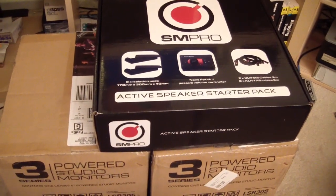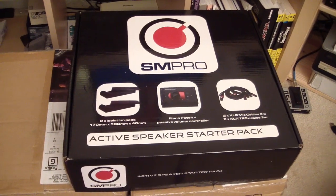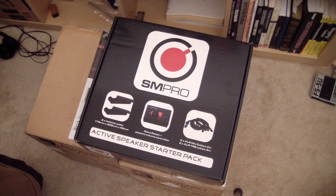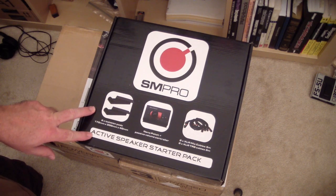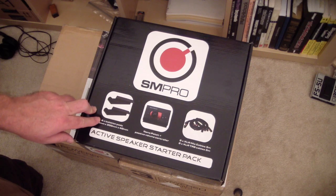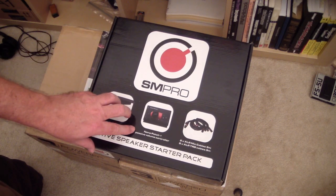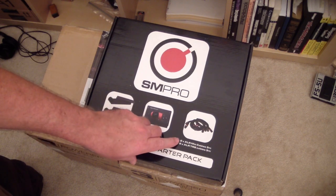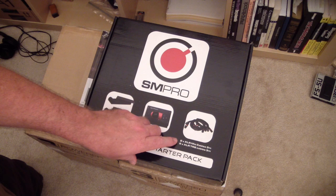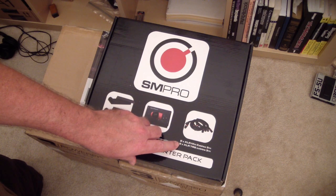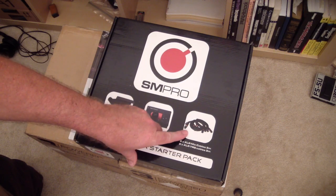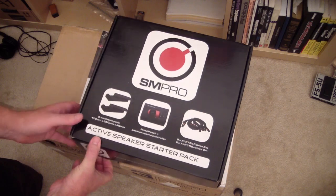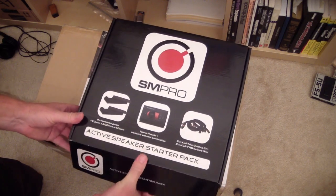I'm not going to do an unboxing of the speakers, but I think I will do an unboxing on this starter pack. So here's this SM Pro active speaker starter pack. It comes with two isolation pads, just foam. The Nano Patch Plus passive volume controller. And two XLR mic cables and two XLR TRS cables. So I'm going to open this up and see what's in here.